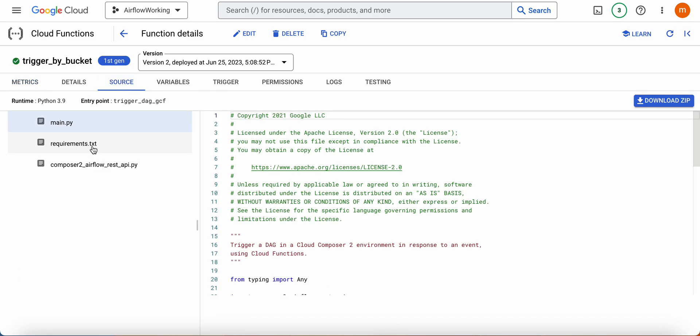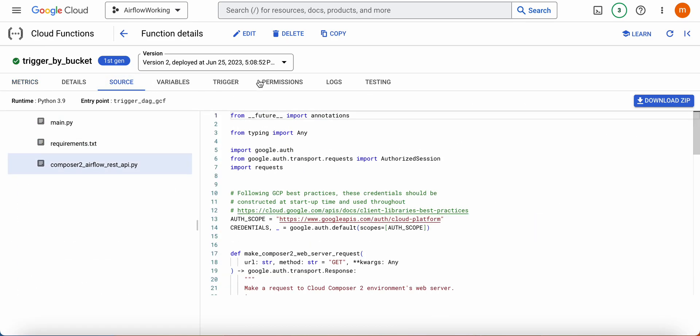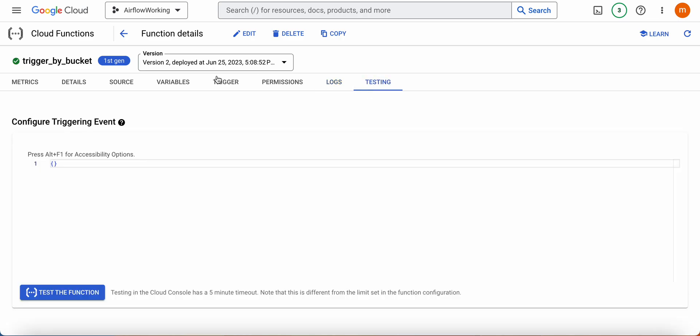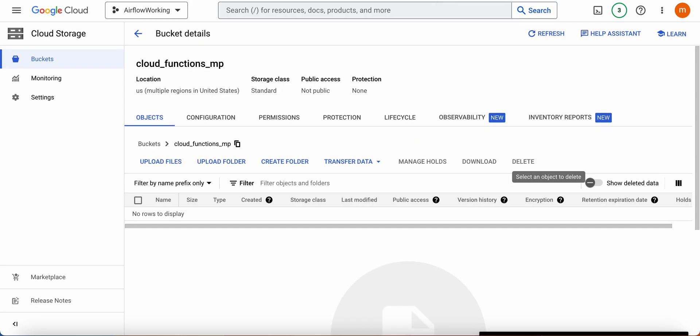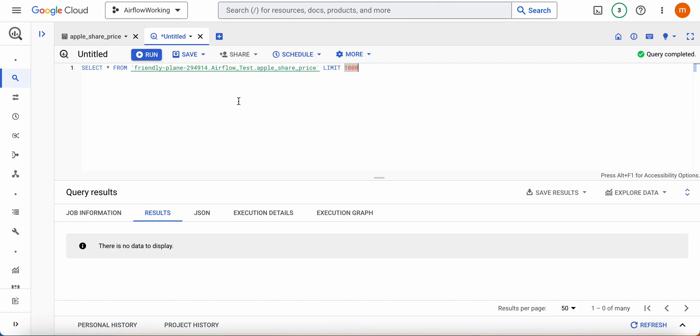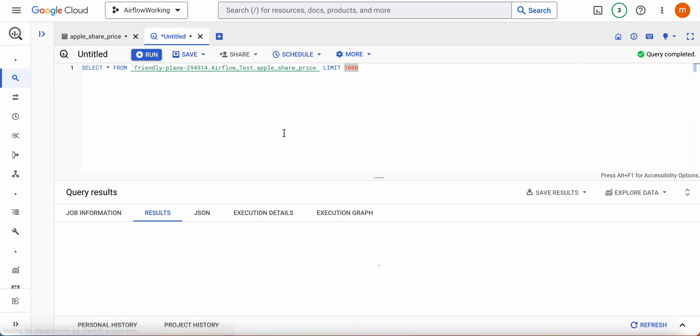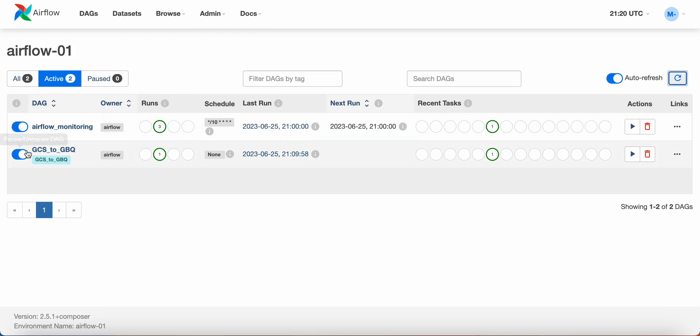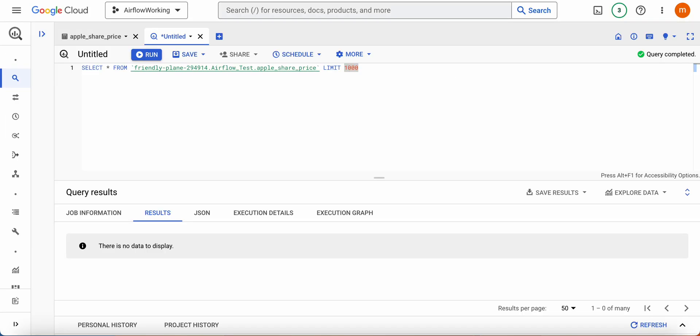So what I'm going to do is show the function execution. Before that, I'm going to show you there's no data here. If we go to buckets, nothing is there. Can you see, this is only one successful run. It's going to be two now when I upload the file.